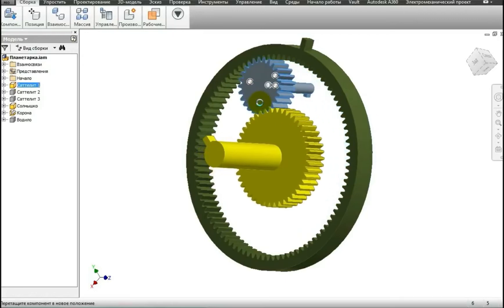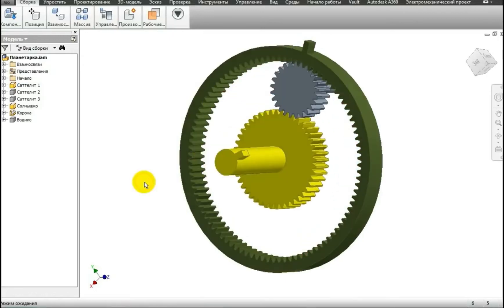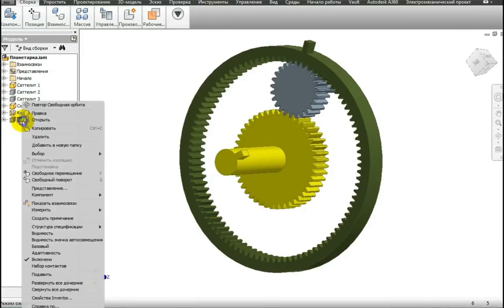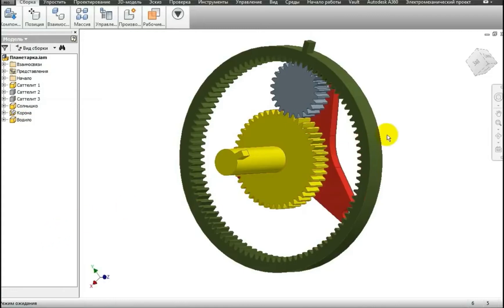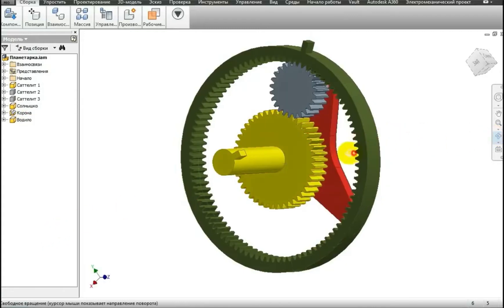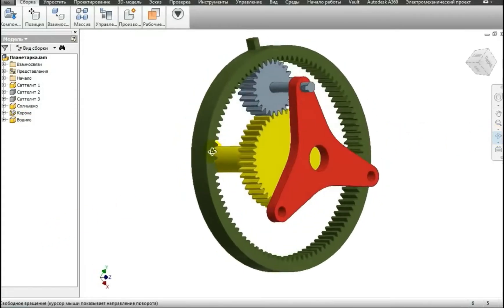In fact, there is another very important element in the planetary gear, which is called the carrier. Now I'll make it visible. I have it depicted in red here.